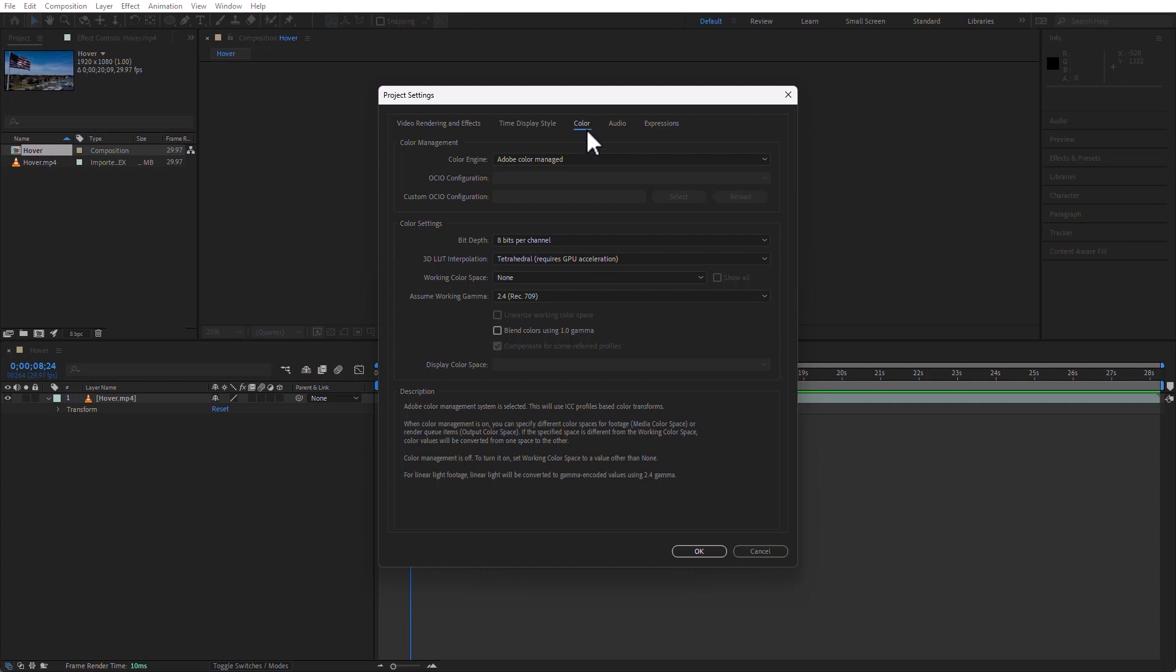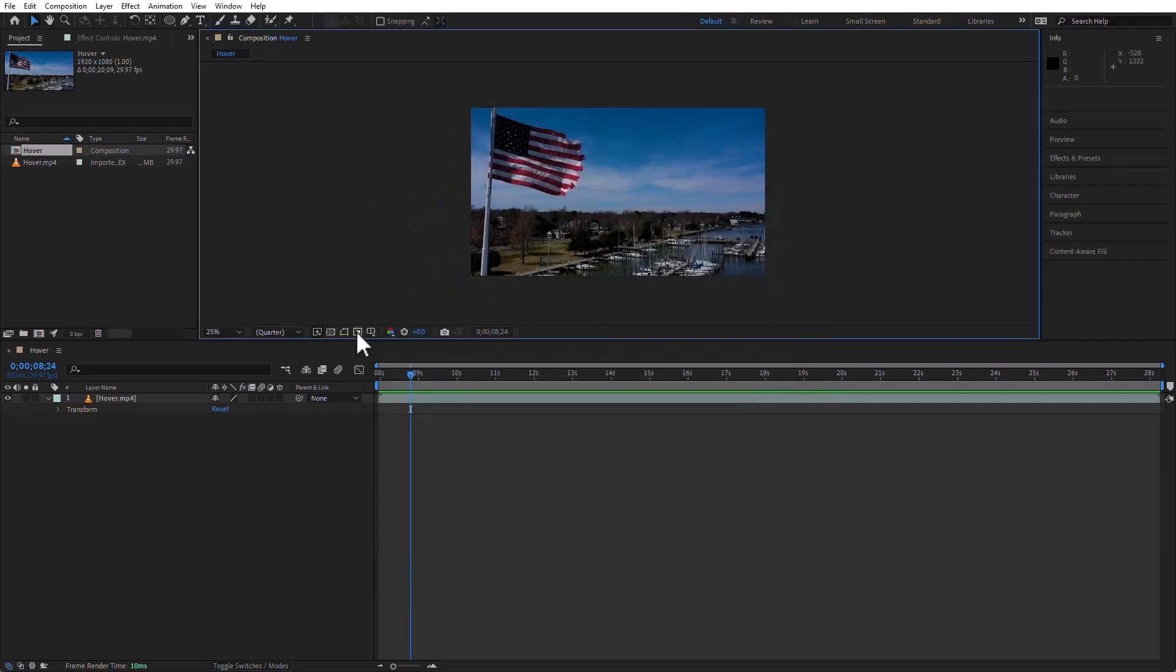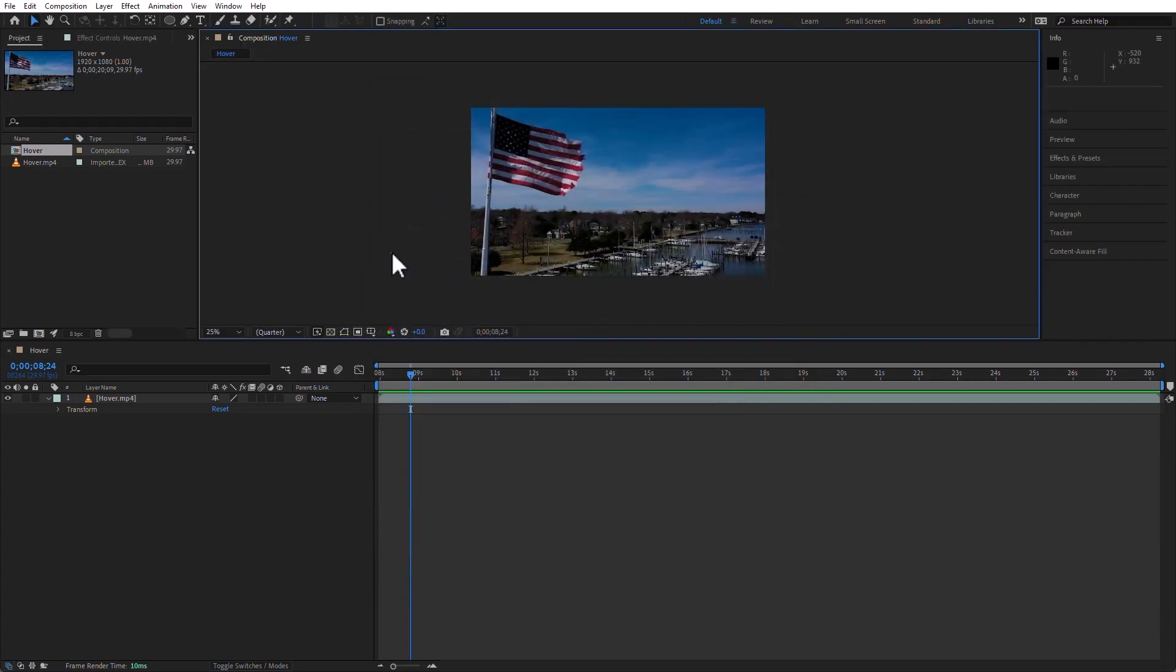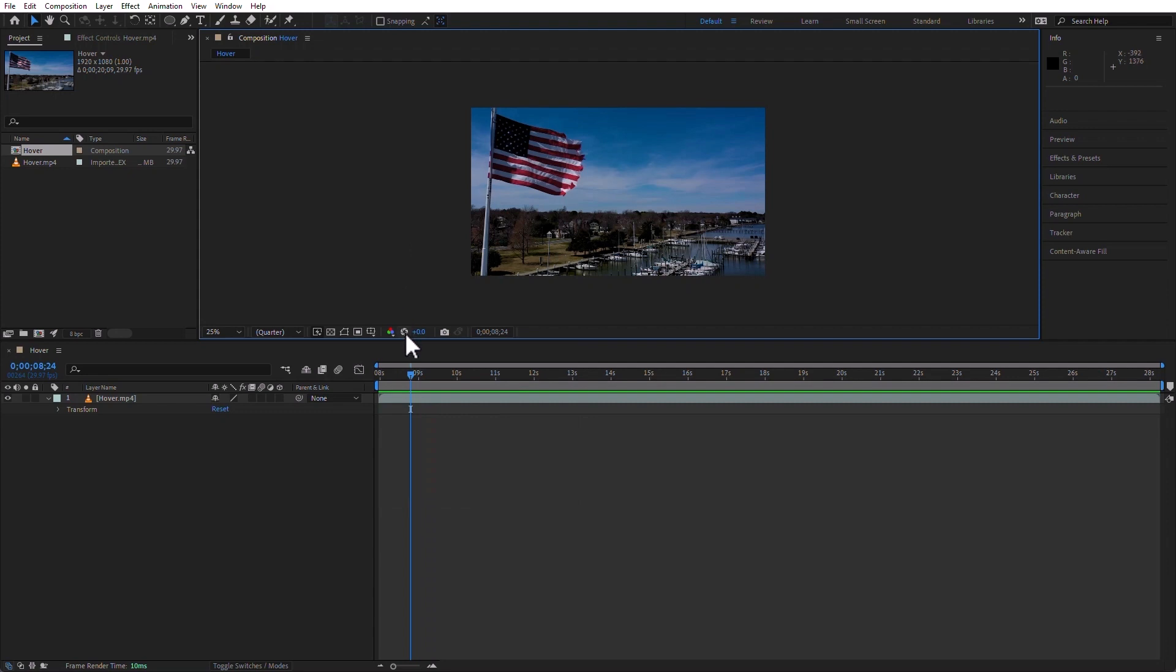So, you can just access this from the comp panel. Okay, going on. I'm going to leave this at the default.